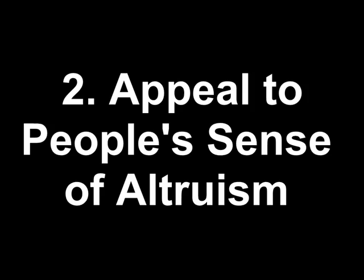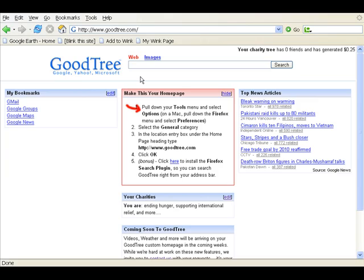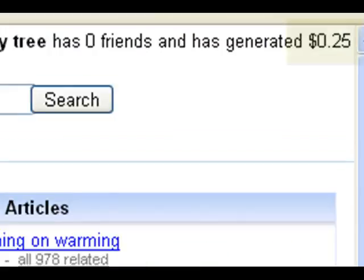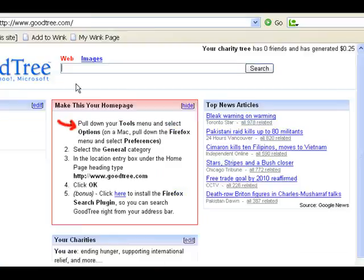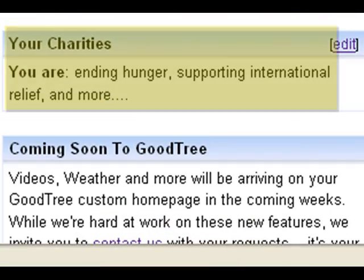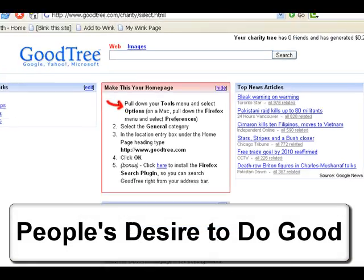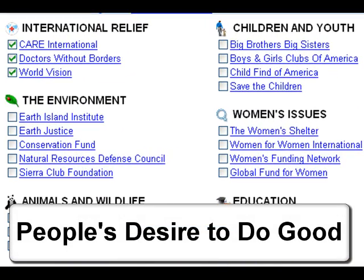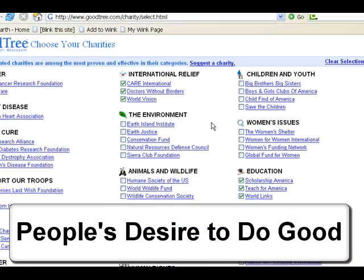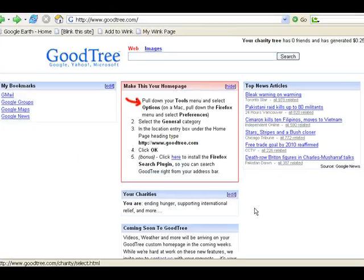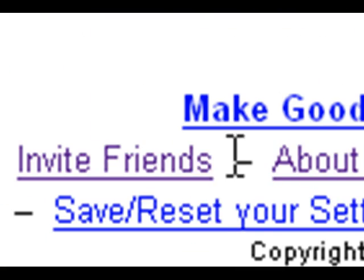Appeal to people's sense of altruism. Goodtree gets users to advertise a search engine by collecting the money donated and redirects them to the charities chosen by the user. Users can choose to support any of the charities listed in Goodtree. This provides motivation to invite others to use the search engine.